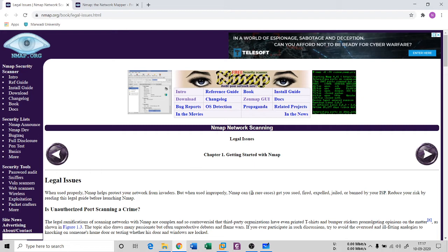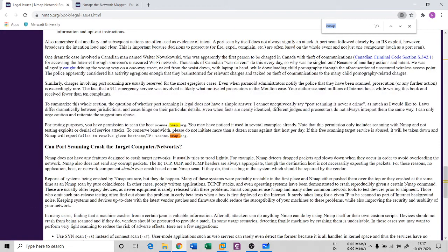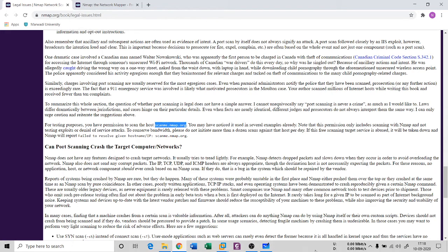For practice purposes, nmap provides a test host: scanme.nmap.org. However, do not initiate more than a dozen scans against that host per day or you will be blocked and a report will be filed. A better idea for practice is to create a new virtual machine — like a vulnerable Windows XP — and test on that.